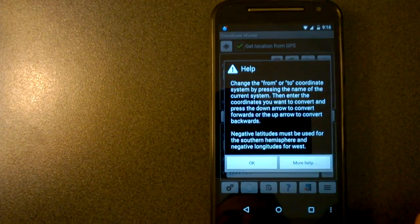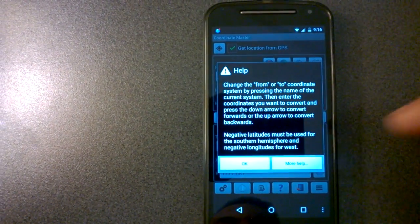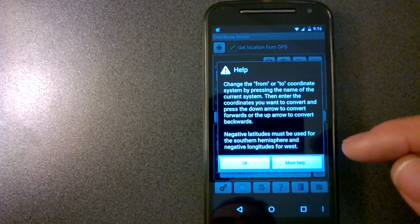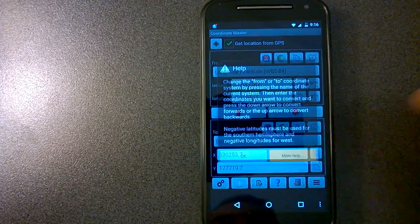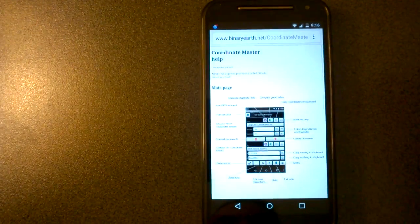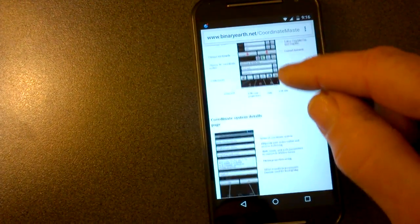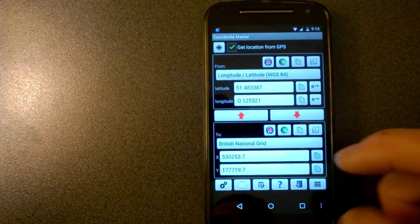There's a help button here. It brings up just basic help on the Coordinate Master. If you want more help, you can go to the web using that more help button. And it just gives you a little bit more information about what everything means.